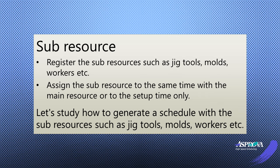Let's register the sub-resources such as jig tools, molds, workers, etc.